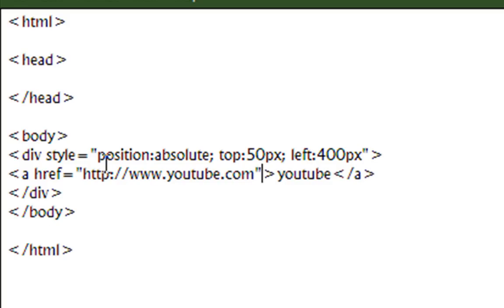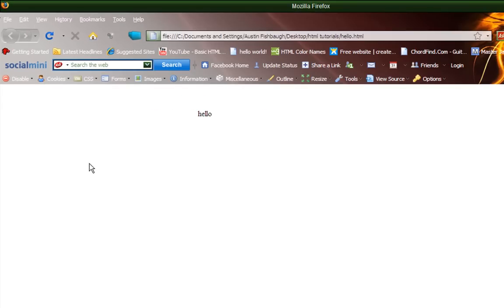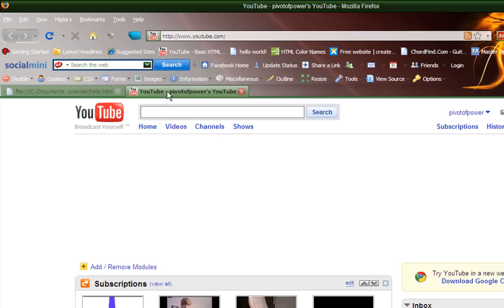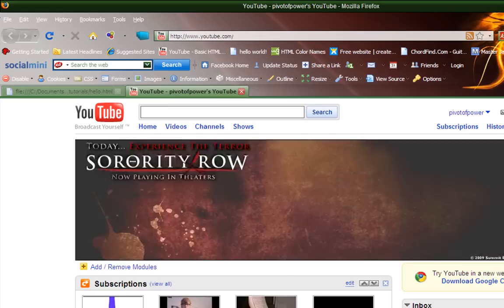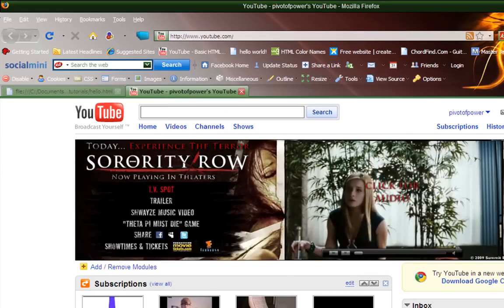Now after you make sure you've spelled that correctly, and you have what you want to click, you can save this, refresh, and as you can see, now it's clickable. And I'm going to click on that, and it's going to open up what's it called, YouTube.